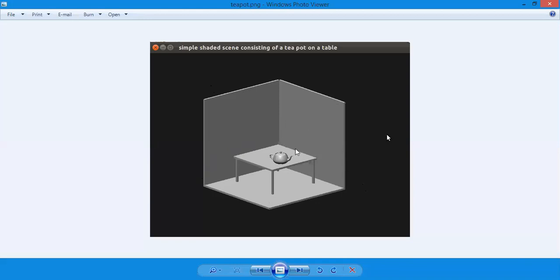In this program we are using transformation. Transformation is mainly used where you are translating the object and rotating it according to your need. You will see exactly what that involves.